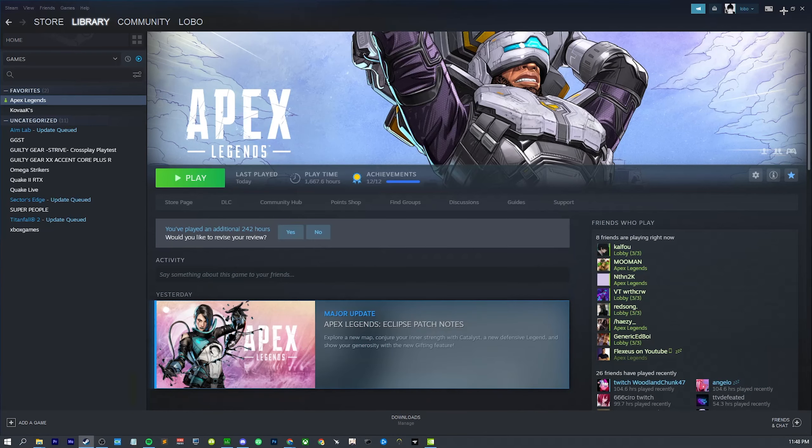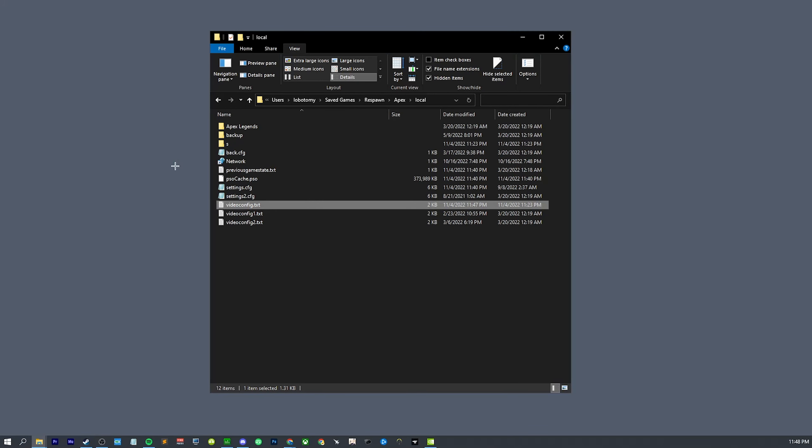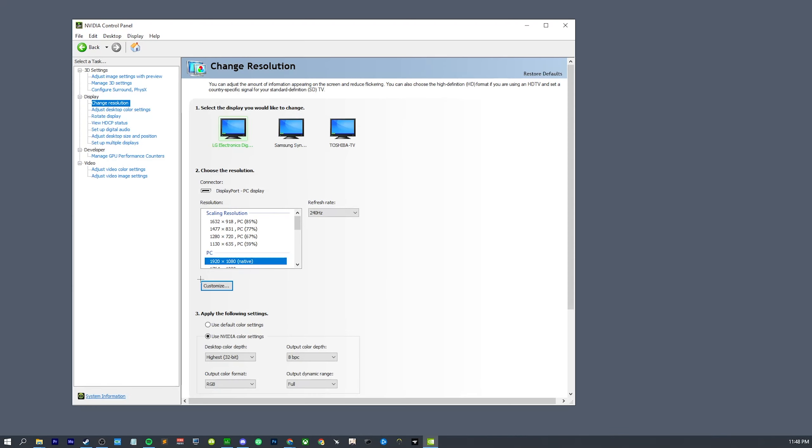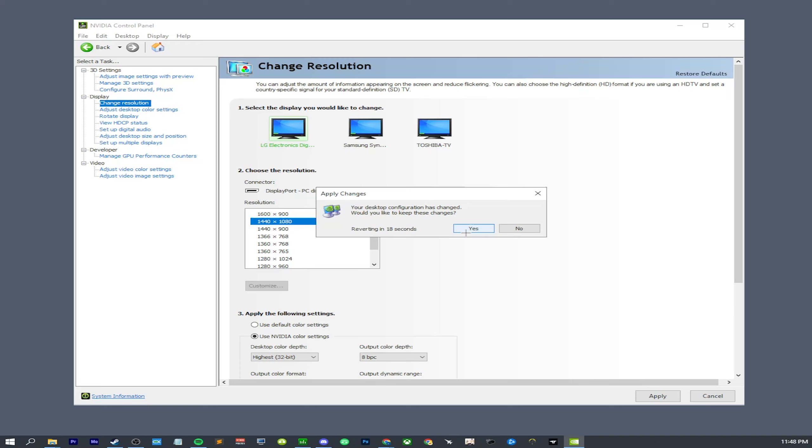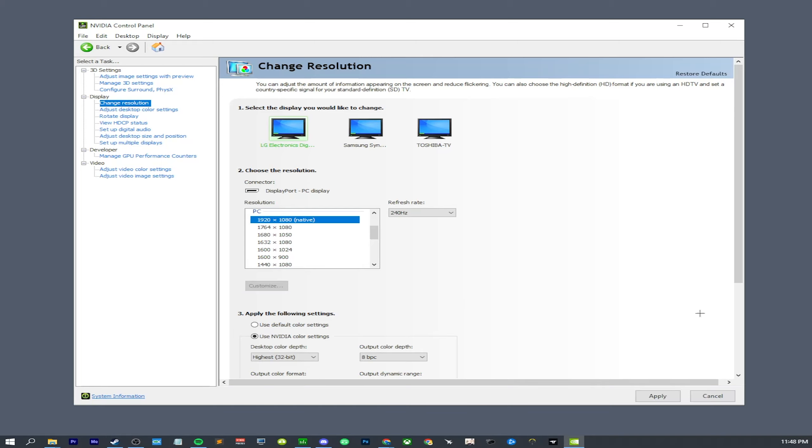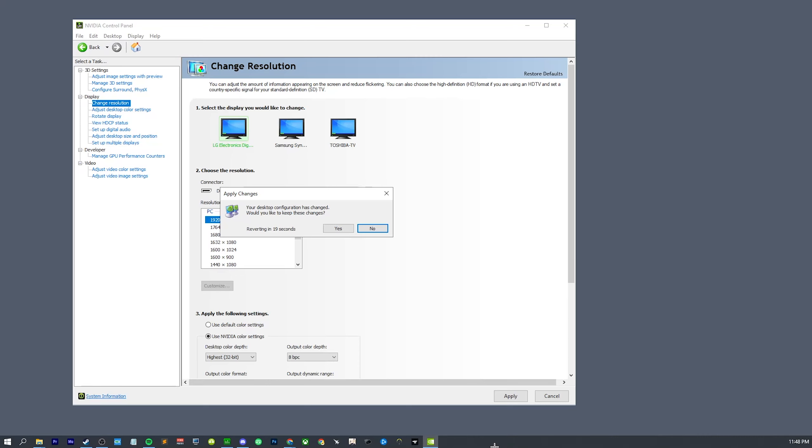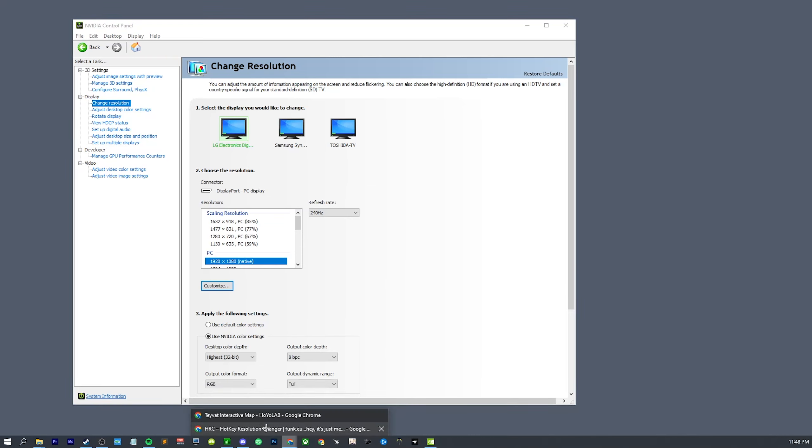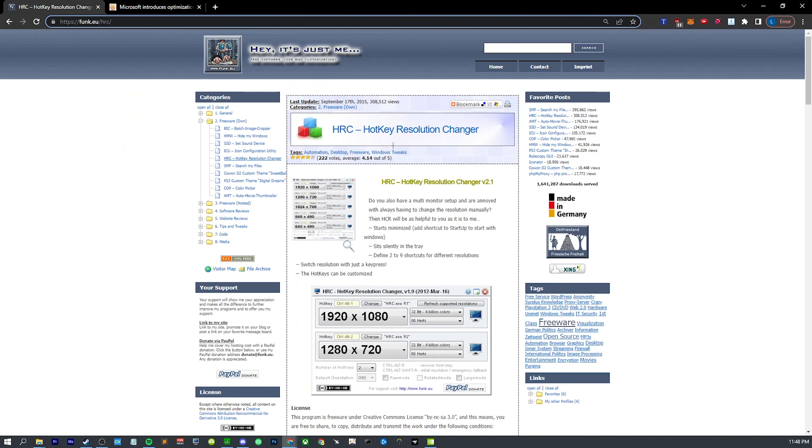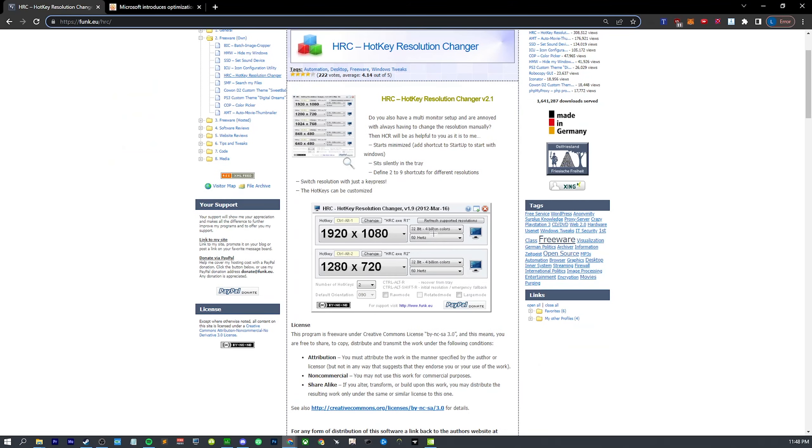Now we need to change our resolution. Now you can just go into Nvidia control panel or display settings and you can just change it in there. That'll work. But you probably don't want to do that every single time you launch the game. And if you're tabbing out mid-game, you don't want to have to change back by doing this—it's kind of annoying. So what I recommend is that you actually download this program. I'm going to have this linked. It's called Hotkey Resolution Changer.